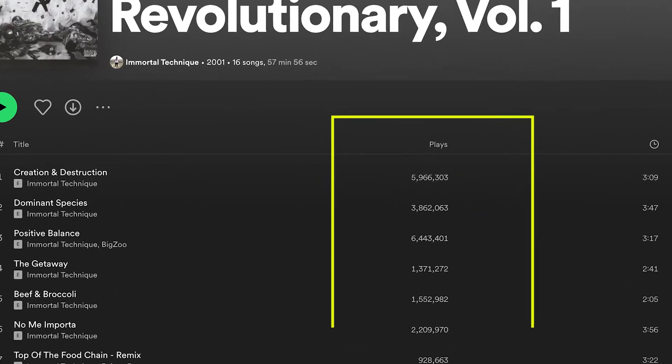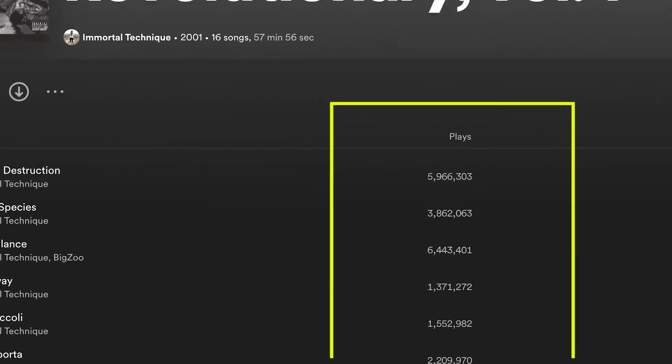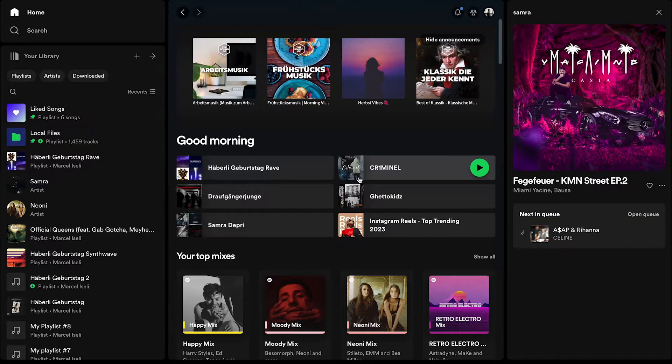How to see how many streams a song has on Spotify. There's quite a lot of confusion about this topic, so let us go through this one by one.